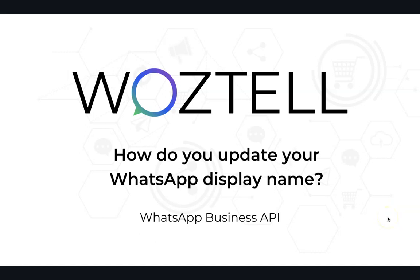Hi everyone, welcome to Woztell tutorial. Today I'm going to teach you how you can update your WhatsApp display name.